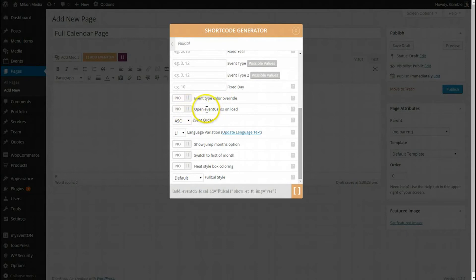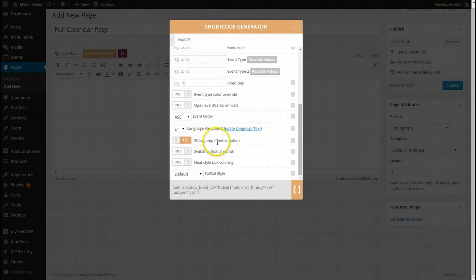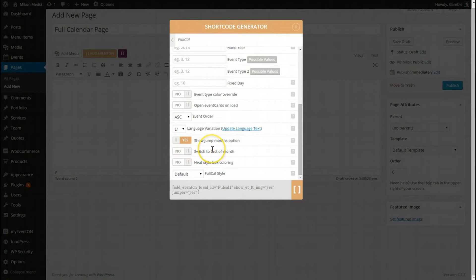Let's see, I want to leave the event cards closed so I can individually open them. We can show the jump months option, that's the arrows. Switch the first of the month. This can come in handy if you want when switching from April to May it will go to the first of May, June, July, August. Every time you switch the month instead of like today is the 10th of April, it won't switch to the 10th of May, it'll just go to the first month. So let's check that.